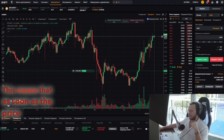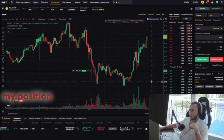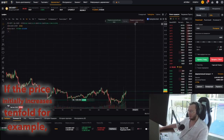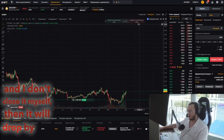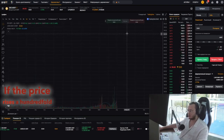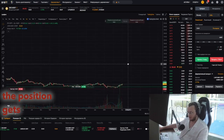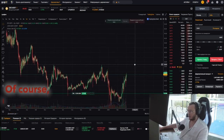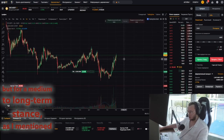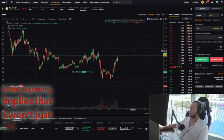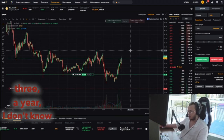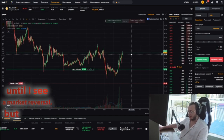This means that as soon as the price of Zcash drops by half, my position will automatically be fixed. If the price initially increases tenfold and I don't close it myself, then it will drop by half from that peak and the position will automatically settle. If the price rises a hundredfold and then falls by half, the position gets fixed. For a medium to long-term stance, I won't manually close it until then — I'm going to hold this position for a month, two, three, a year, until I see a market reversal.